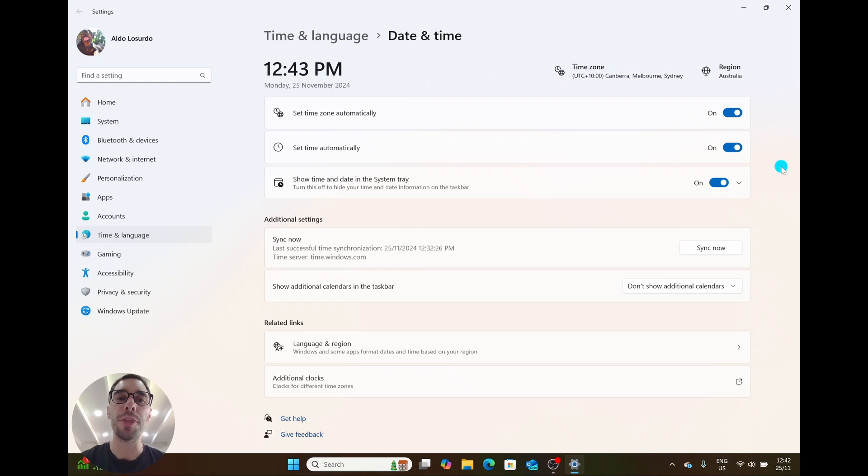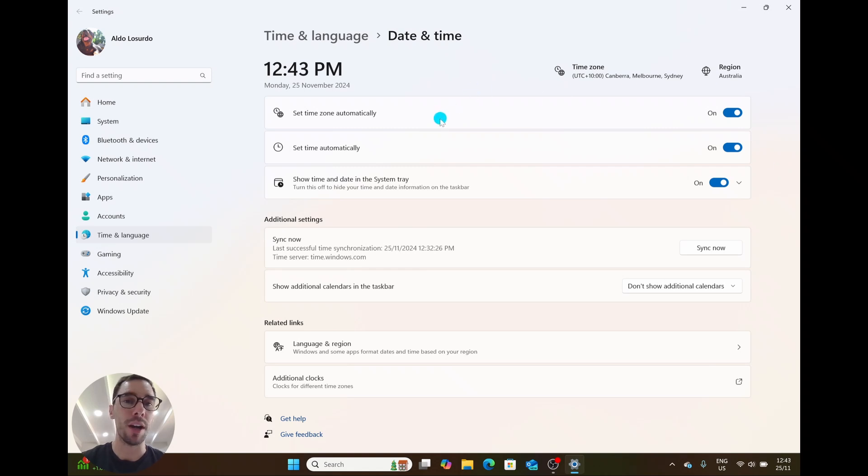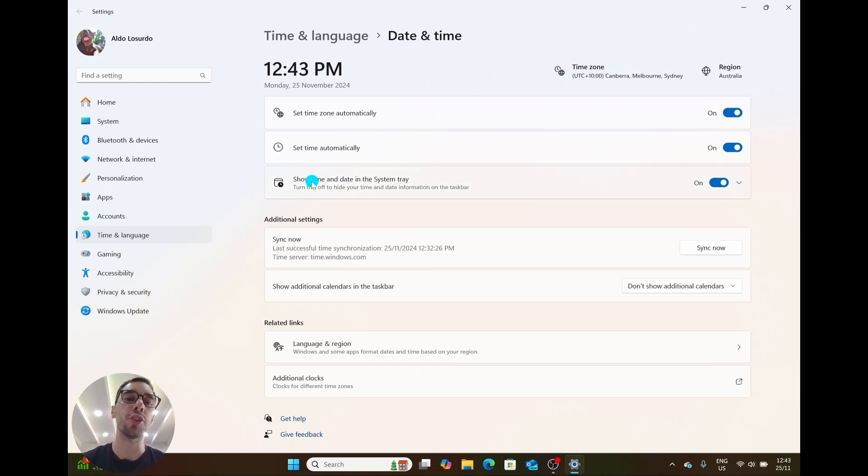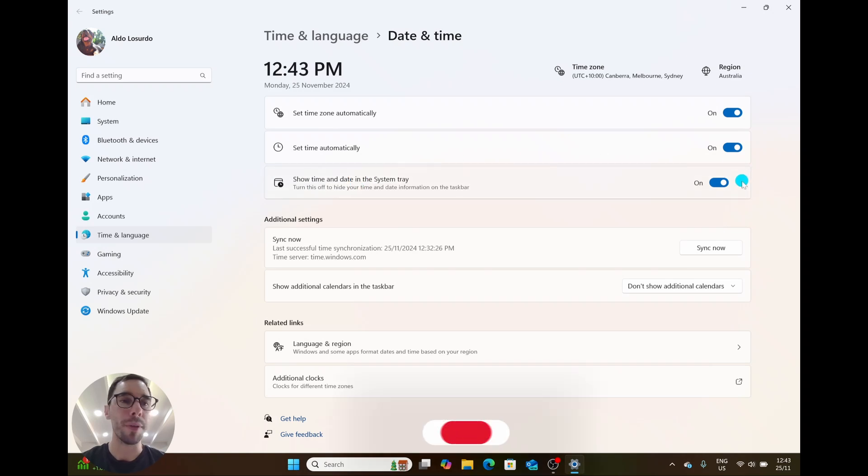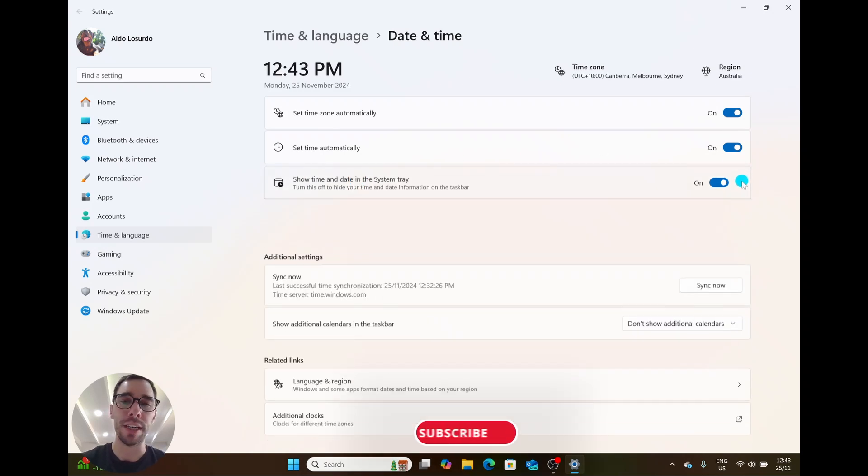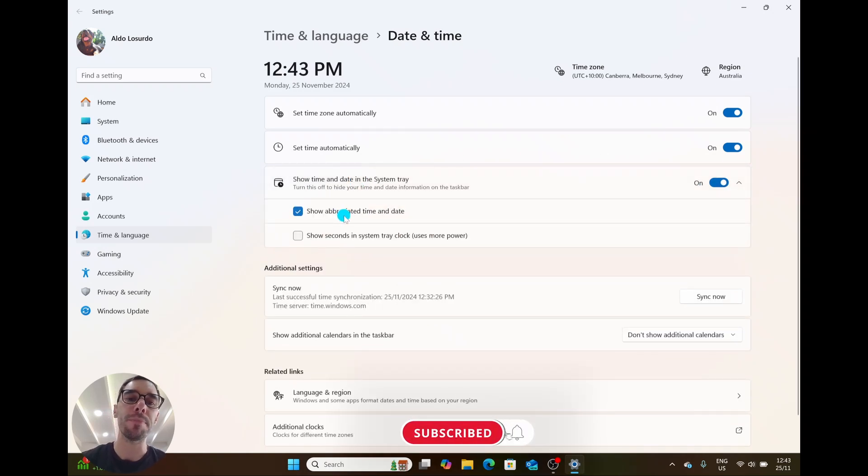From here we have three buttons: set time zone automatically, set time, and show time and date in system tray. We're going to drop this option down, and then the first tick box is show abbreviated time and date.